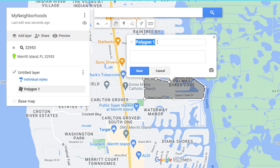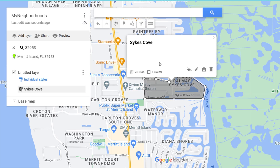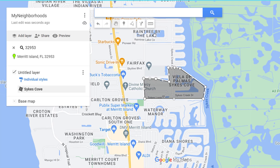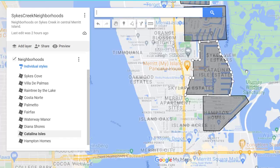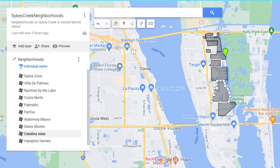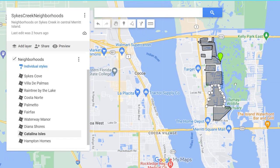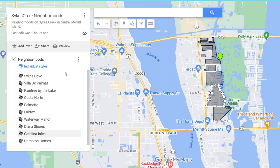Now they want to know the name for that shape. This one is Sykes Cove — you can put a little description there if you want. Then close it and click to draw the next line. Rather than have you watch me draw all these lines, I already have all of the neighborhoods drawn in here — about 10 or 11 neighborhoods or so.